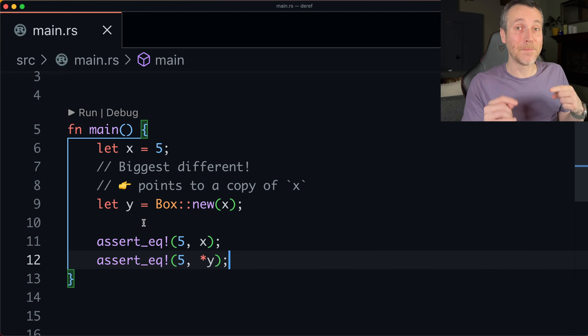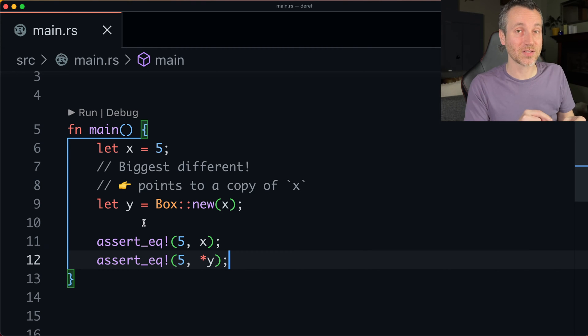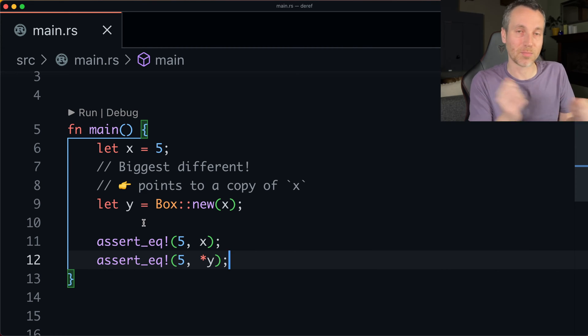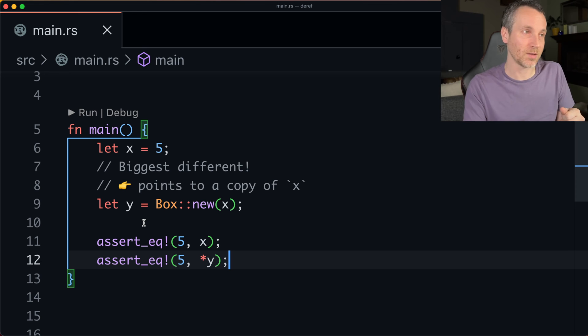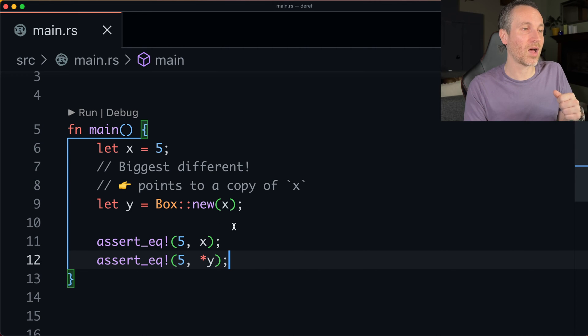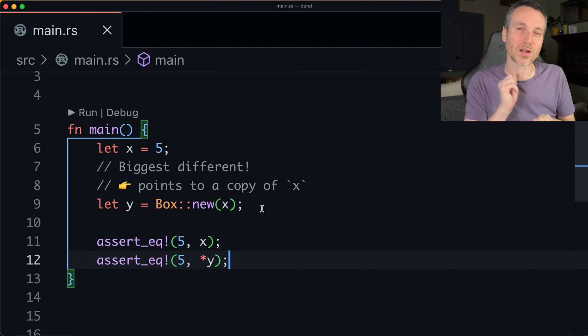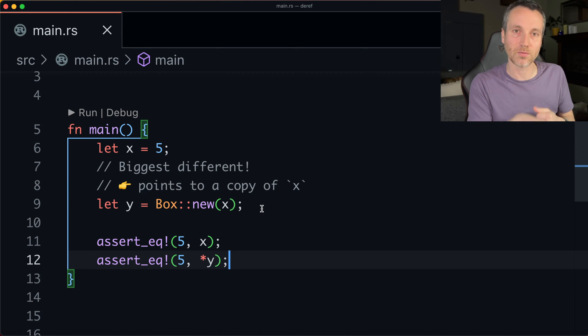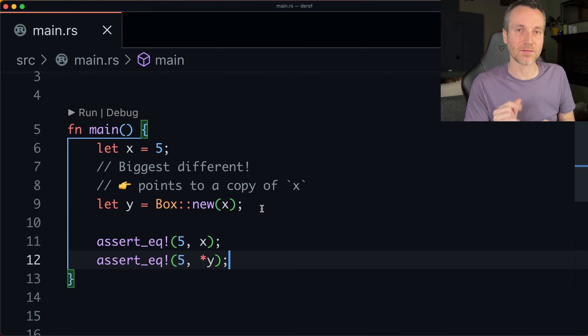Now, the biggest difference here with the previous example is not just because we're using a box and the box is stored on the heap, but that the box actually points to a copy of y, not the actual value of y. So that's the key difference here.